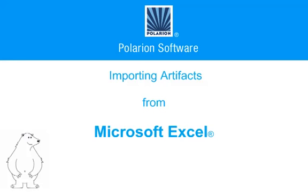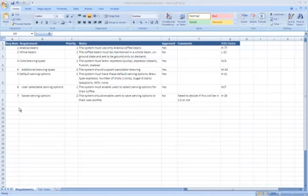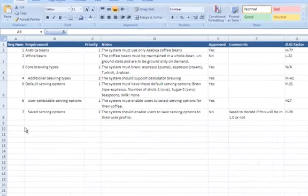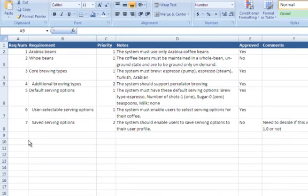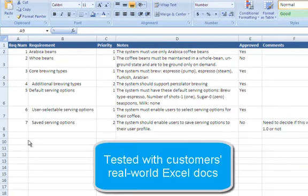This video demos the basics of importing content from an Excel workbook into Polarian, creating trackable and manageable artifacts from worksheet content. Here's an Excel worksheet that contains some requirements. This is a super simple example, but we built and tested Excel import using actual complex Excel documents provided by several of our enterprise customers to make sure it met their needs, so it'll probably meet yours as well.